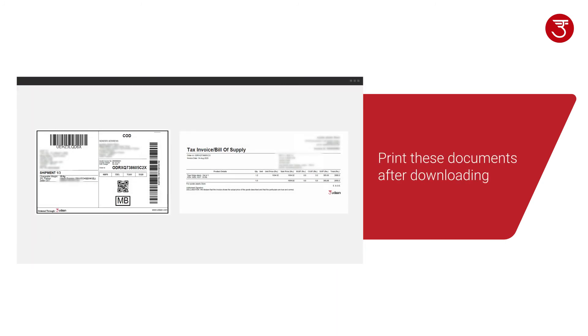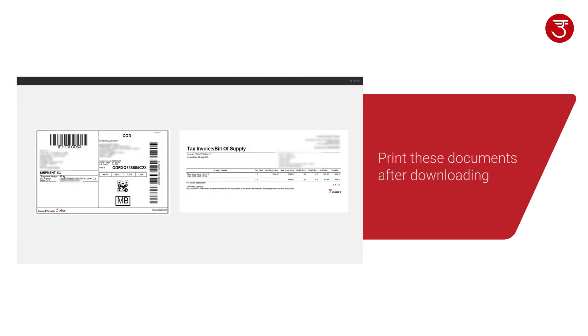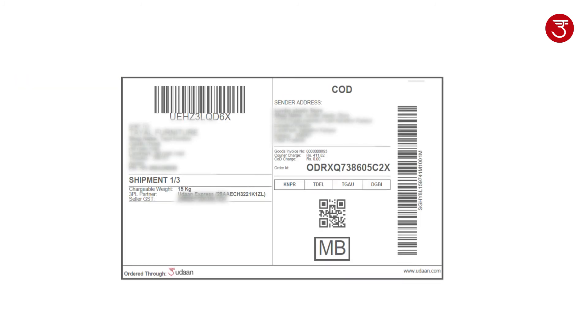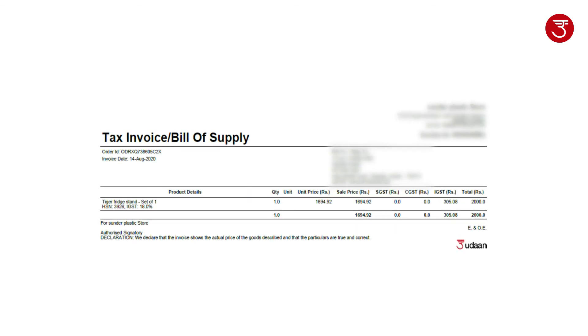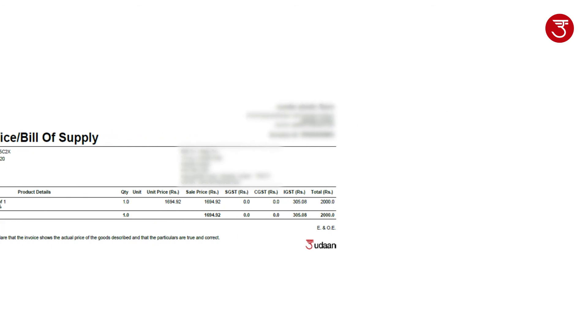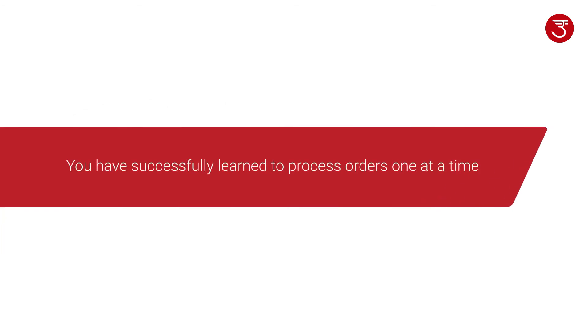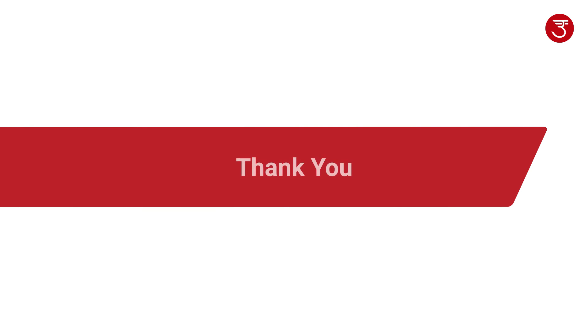Make sure to print these pages. Stick the shipping label on outer packaging and put the invoice inside the shipment box. You have successfully learned to process orders one at a time. Thank you for choosing Udan.